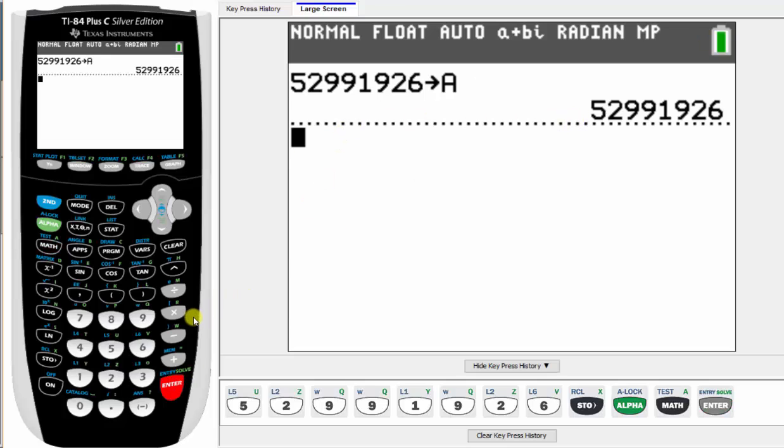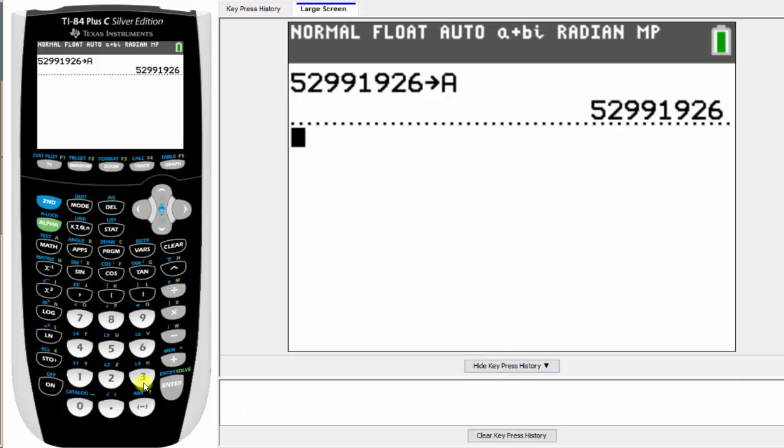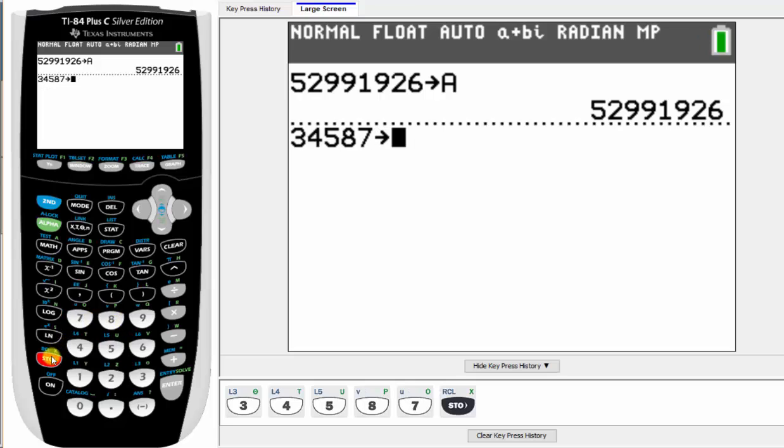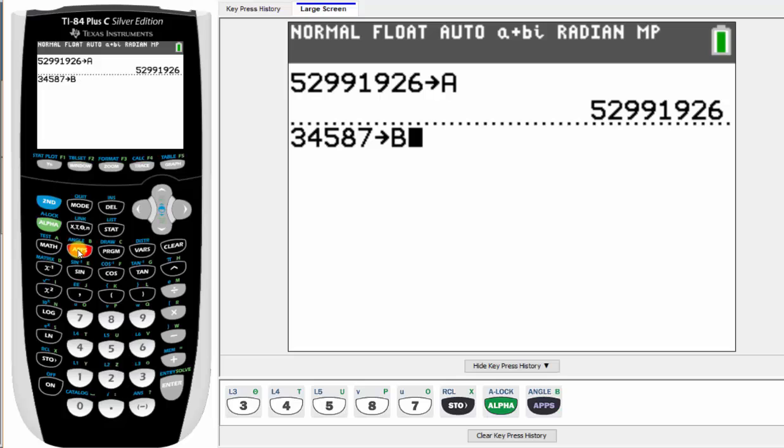And now let's store the second number in B. We first enter the number, which is 34,587. We want to store this in B so we press store. Notice B is above the apps button in green, so we press alpha apps for B, and then we press enter.